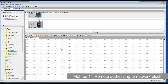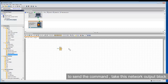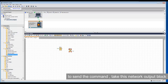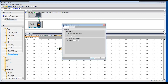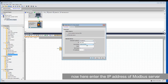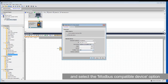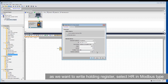In Method 1, I will directly define the remote address to the network block. Take this network output block, double-click on it, and select the remote device option. Now enter the IP address of the Modbus server and select the Modbus-compatible device in the device type. Also enter the port and Unit ID. Select HR for holding register and enter the address that we would like to write.